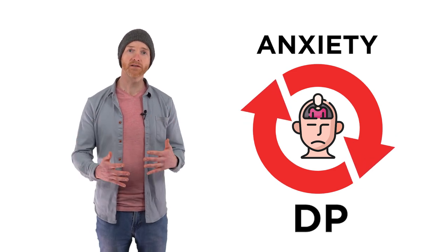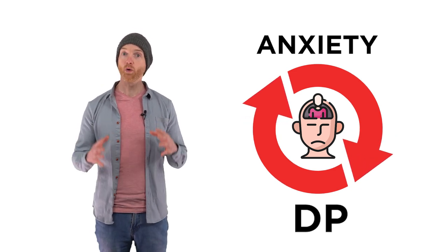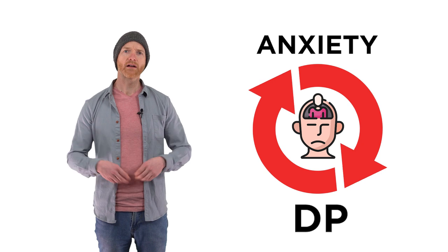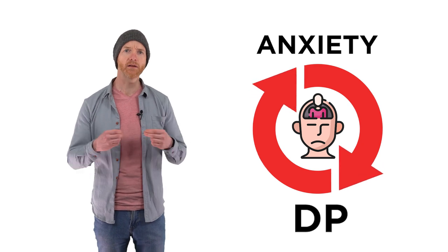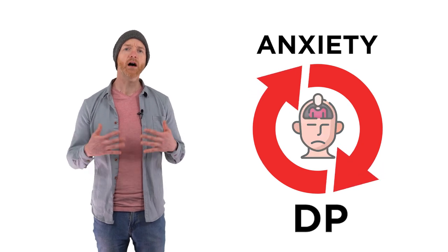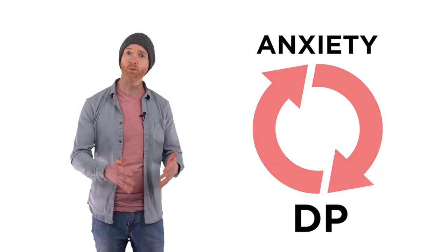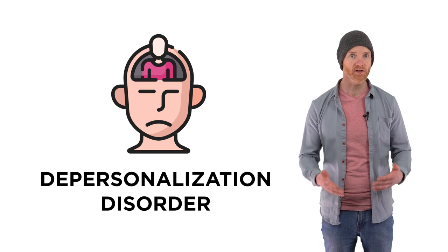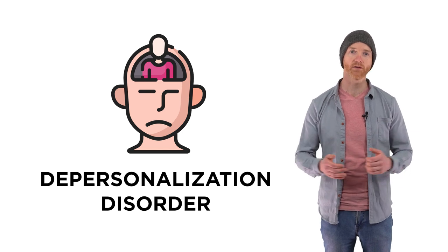So now you're still frightened and super aware of the feelings of DP and constantly checking in on them, not allowing them to fade away and stop naturally, which is what they're supposed to do. This habit of checking in, fueled by constant research, keeps the feedback loop going and can quickly turn into what we call depersonalization disorder.